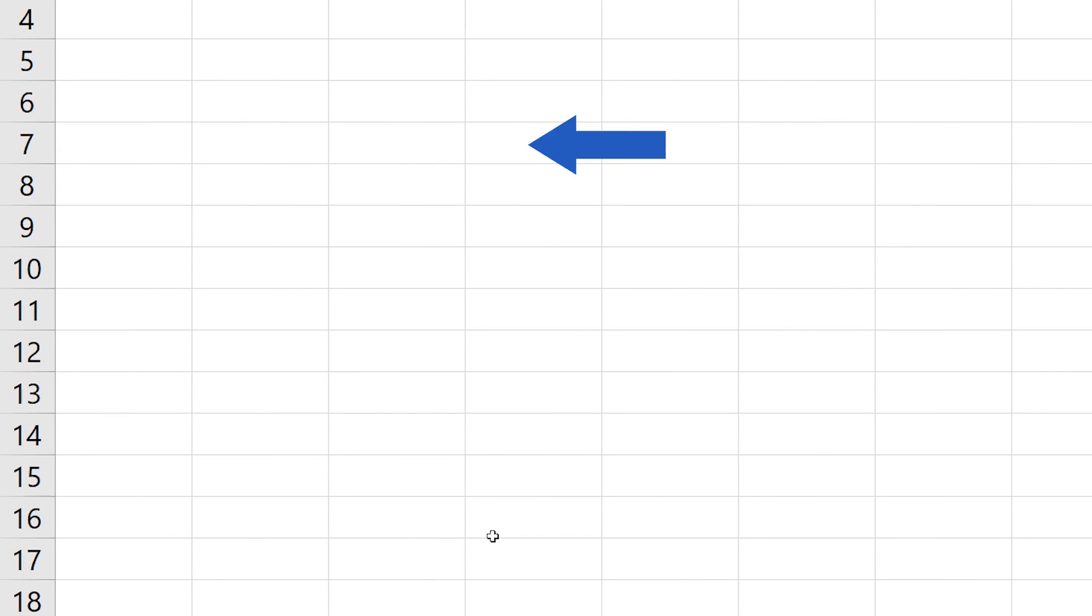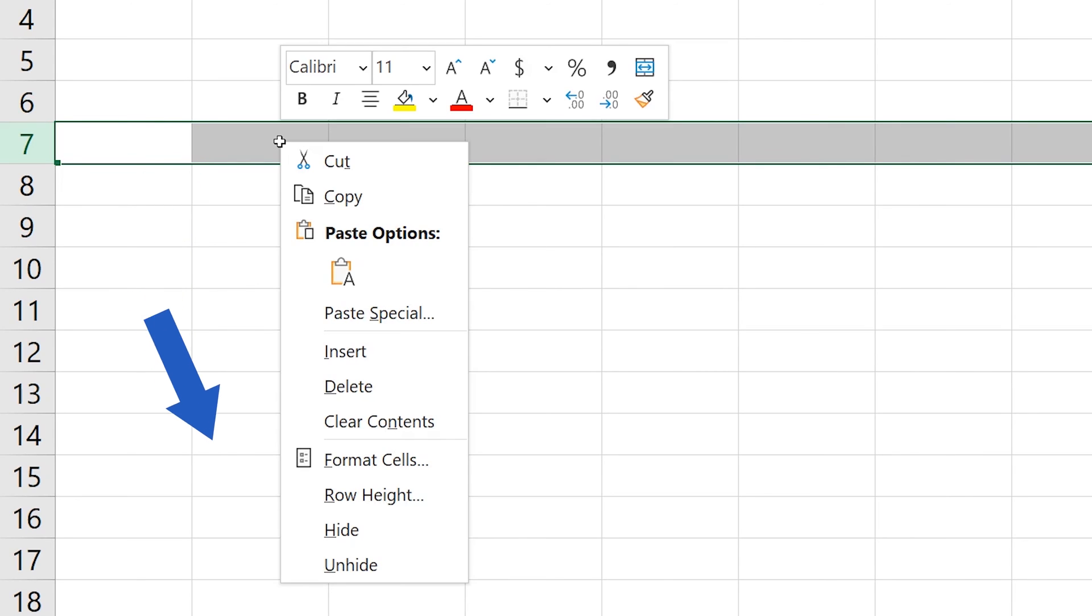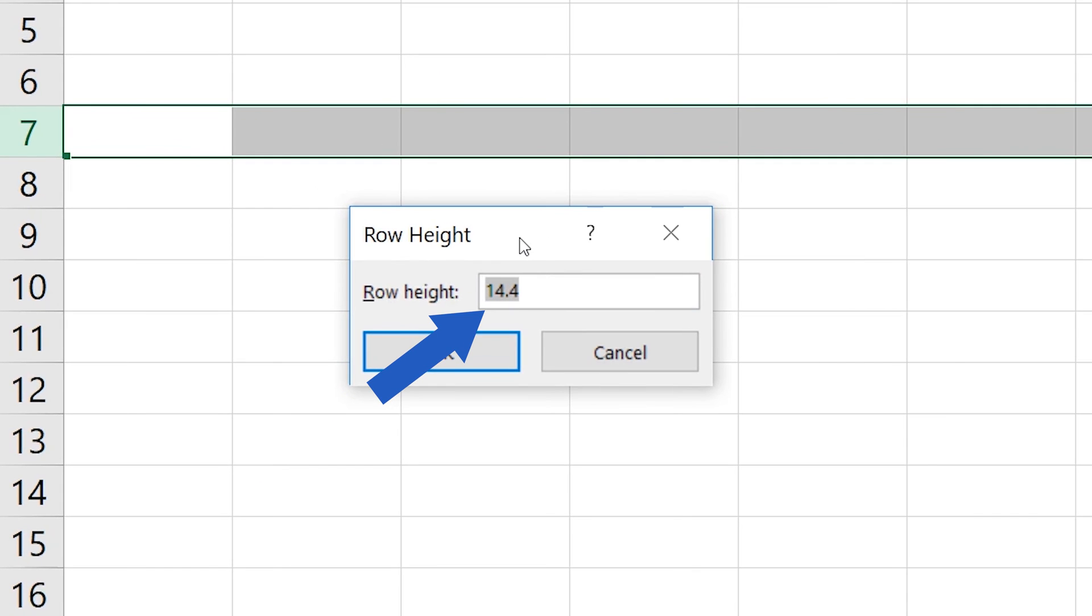Click on the row to select the area. Let's say we need to change the height of row 7 here. Right-click on the row and choose the option row height. Now simply enter the value for the height, for example 50. Click on OK and it's done.